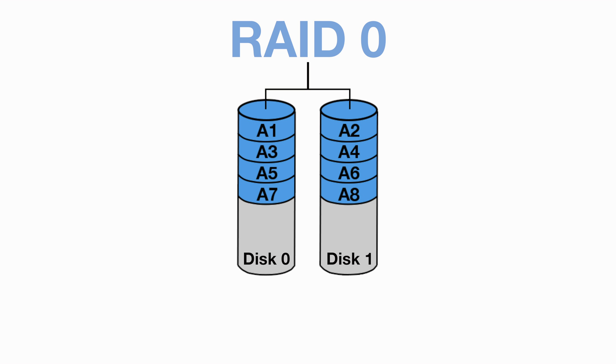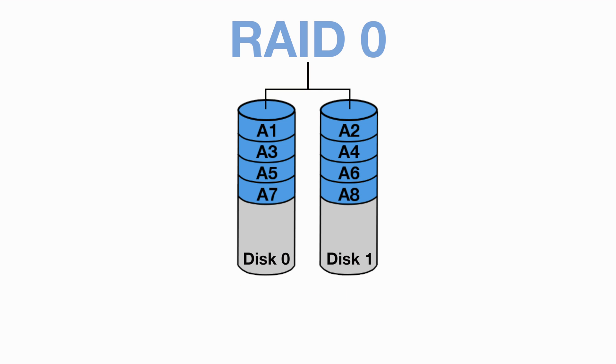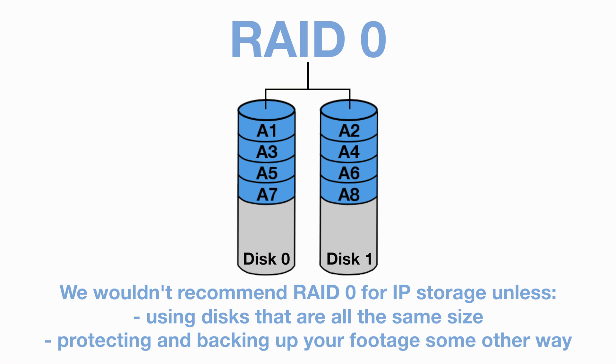Another issue with using RAID 0 to store camera footage is that even though you can use any size of hard drive, the space you can actually use will be limited to the smallest disc within your setup. For example, if you have a two-disc setup made up of a 1TB disc and a 3TB disc, then the 3TB disc would only be able to record up to 1TB, which leaves 2TB of space unused. These two negatives of RAID 0 are why we wouldn't really suggest using it with IP cameras unless you are using discs that are all the same size and you are protecting and backing up your footage some other way.